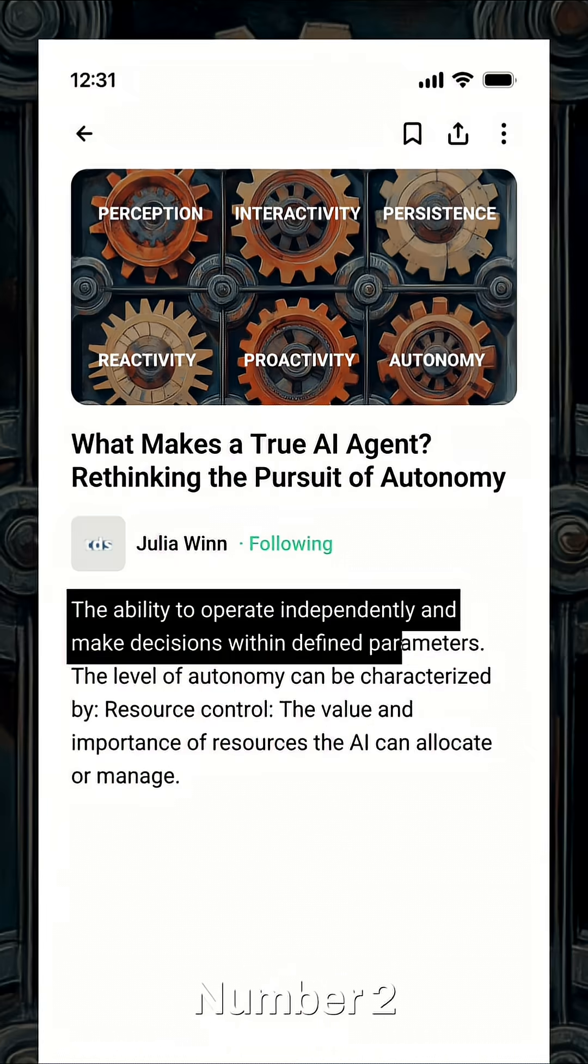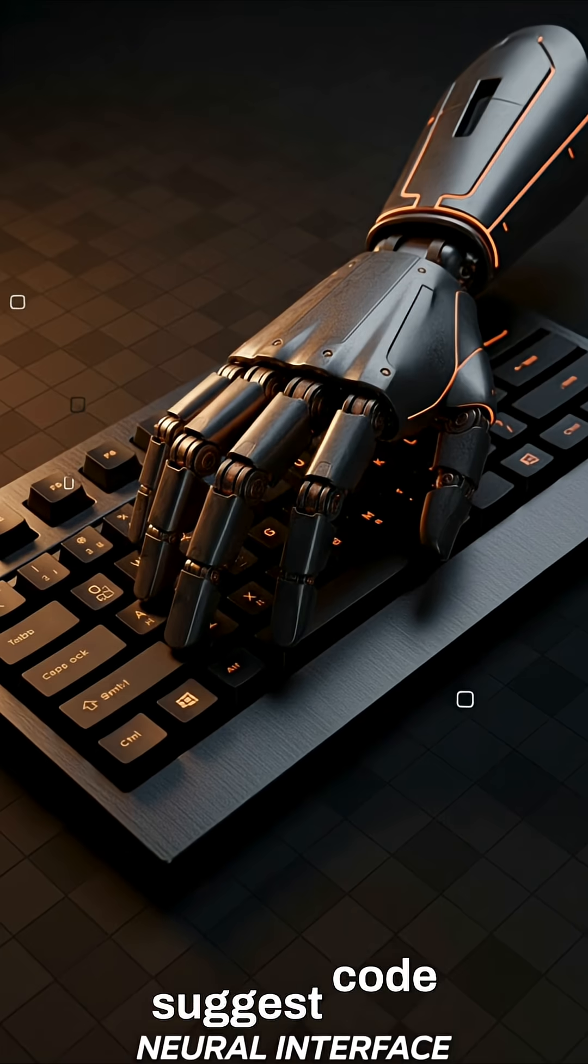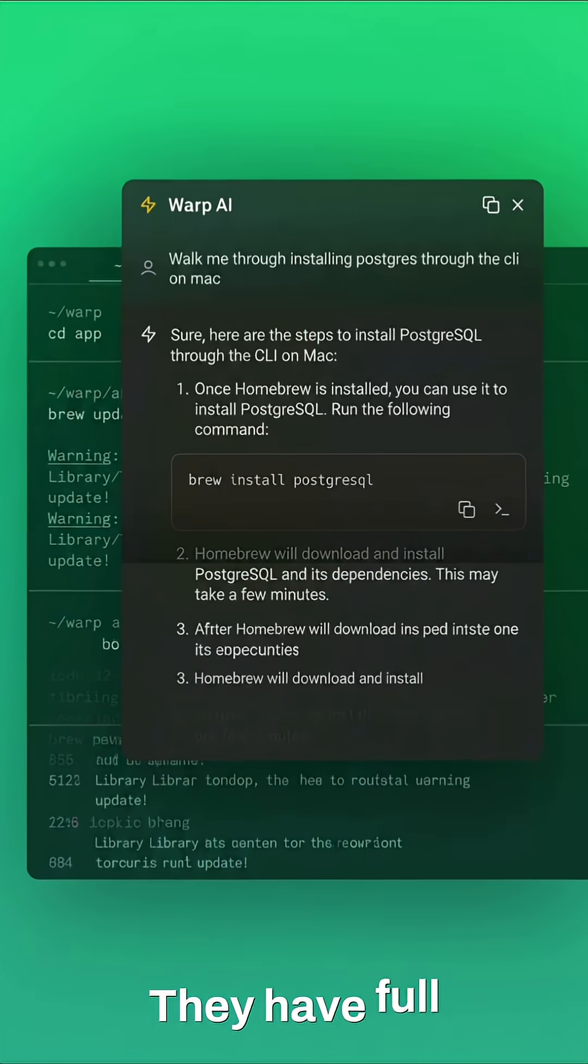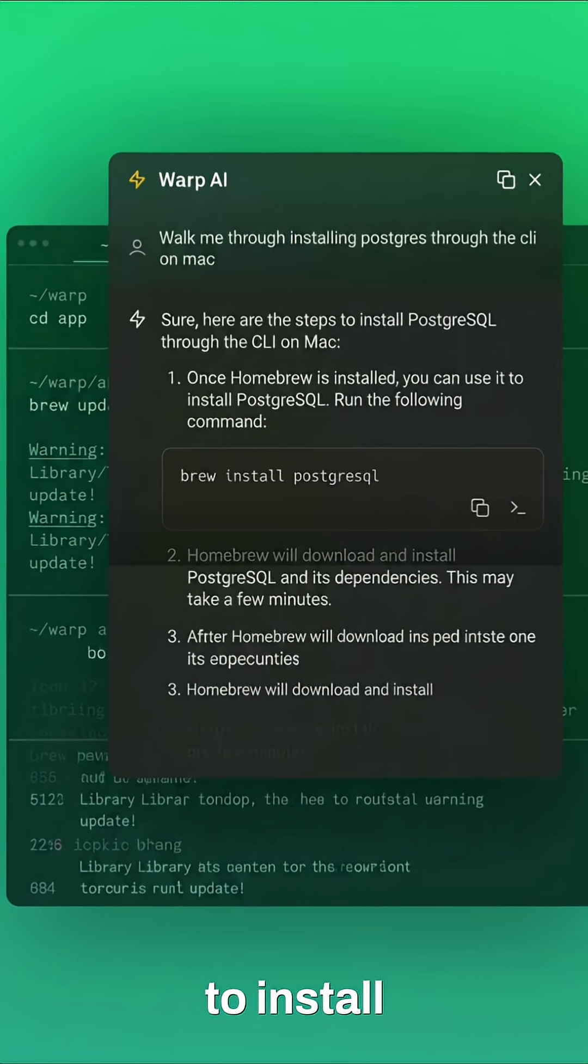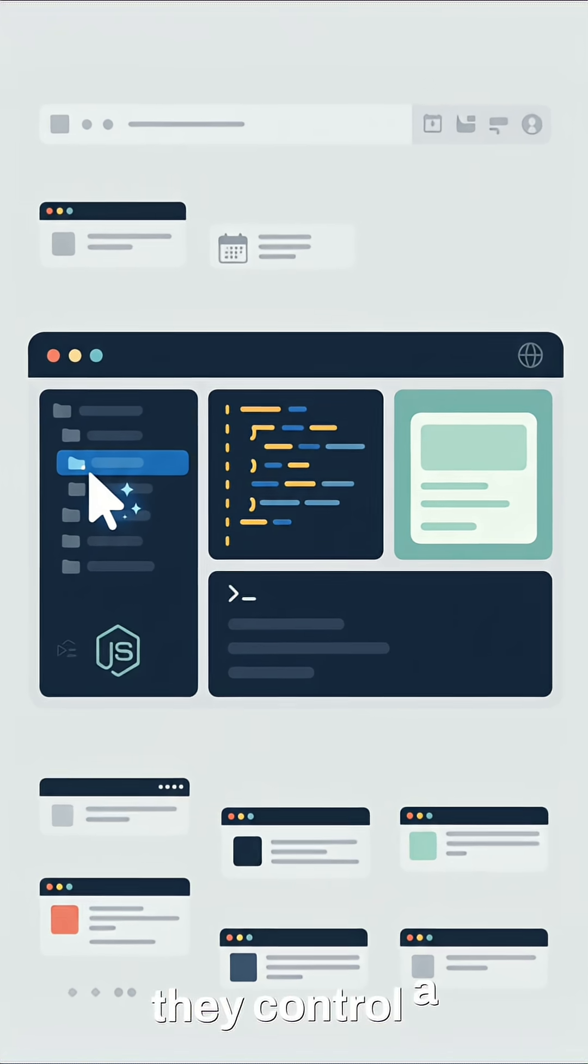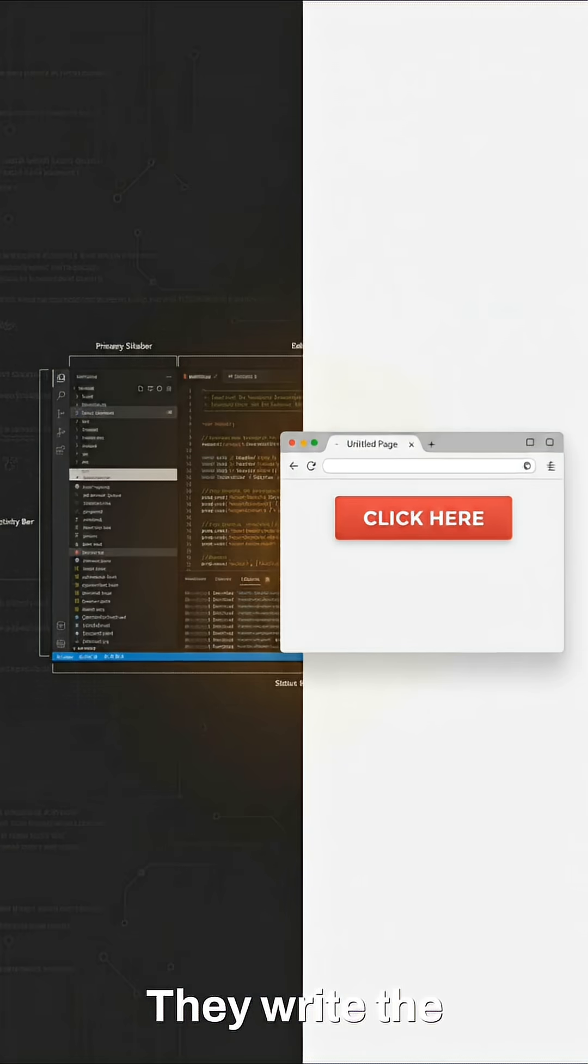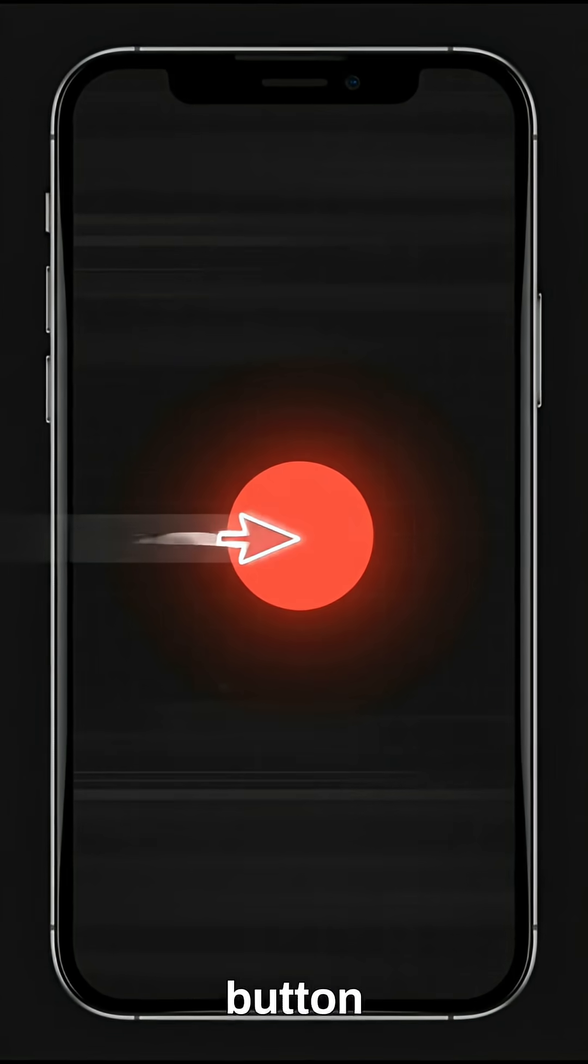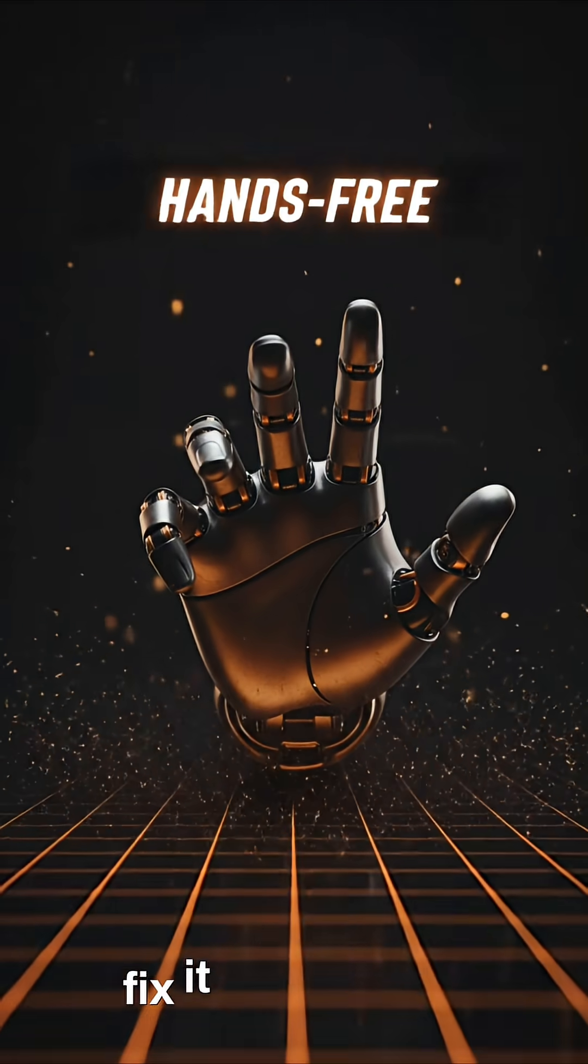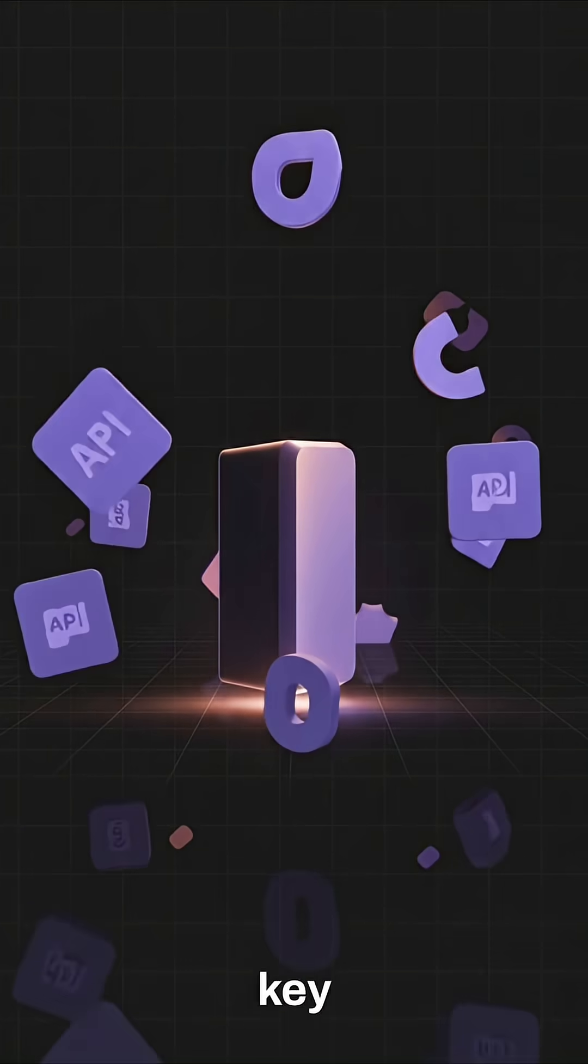Number two, true autonomy. These agents don't just suggest code. They have hands. They have full permission to use your terminal to install packages, and crucially, they control a built-in browser. They write the code, open the app, see that the button is the wrong color, and go back to fix it without you touching a single key.